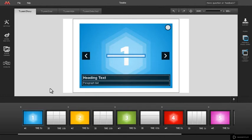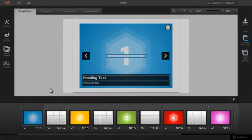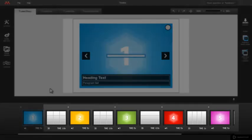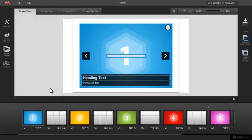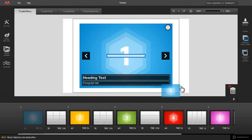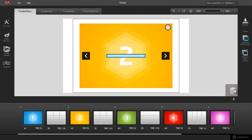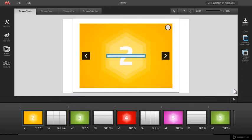After deleting slide and transition pair all successive slides and transitions move to the left in timeline, filling an empty place in deleted pair.